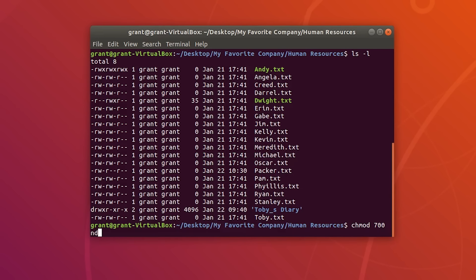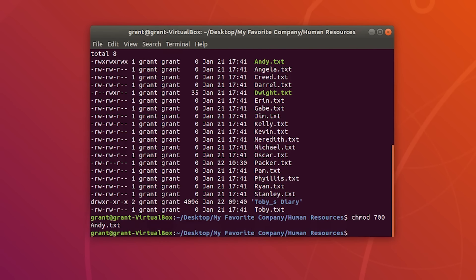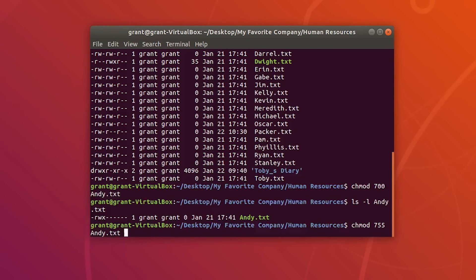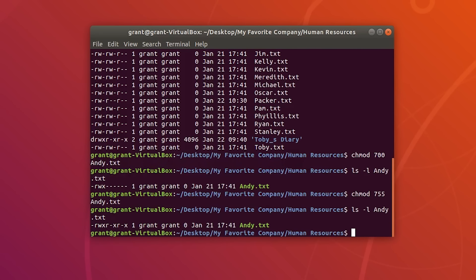Let's do chmod 700 on Andy. If we do ls -l on him, you will see everything is set to off except the owner — he has read, write, and executable permissions. chmod 755 is usually the one you will use most commonly — it sets read, write, and execute for the owner, and only read and execute for the group and other.